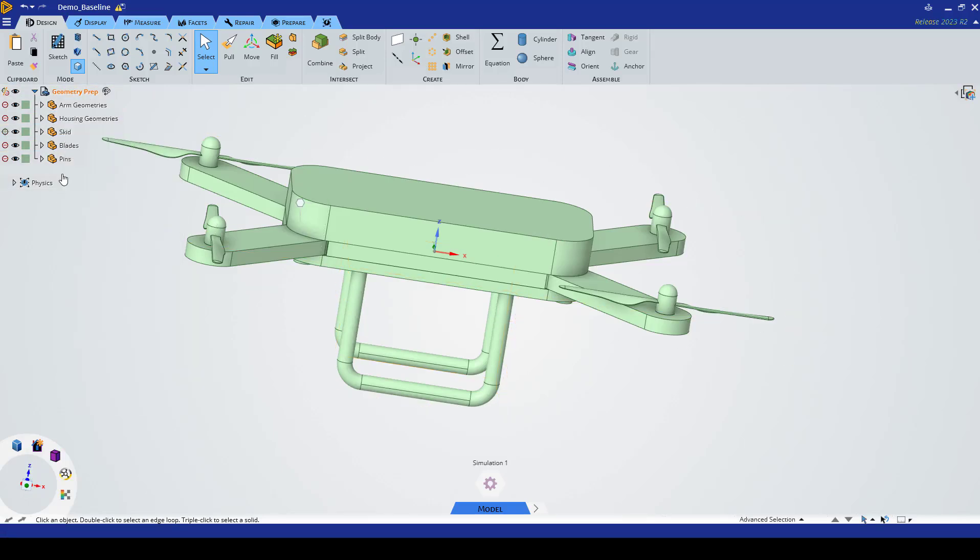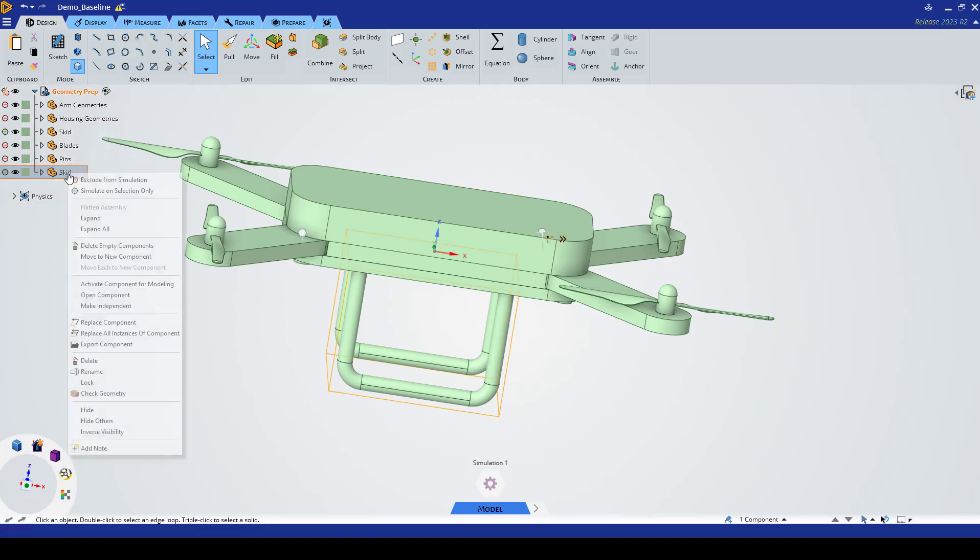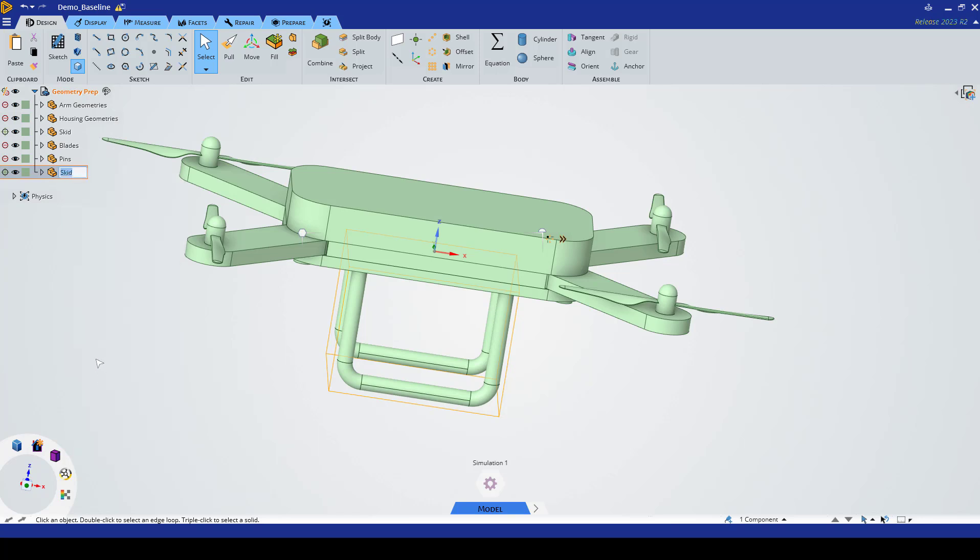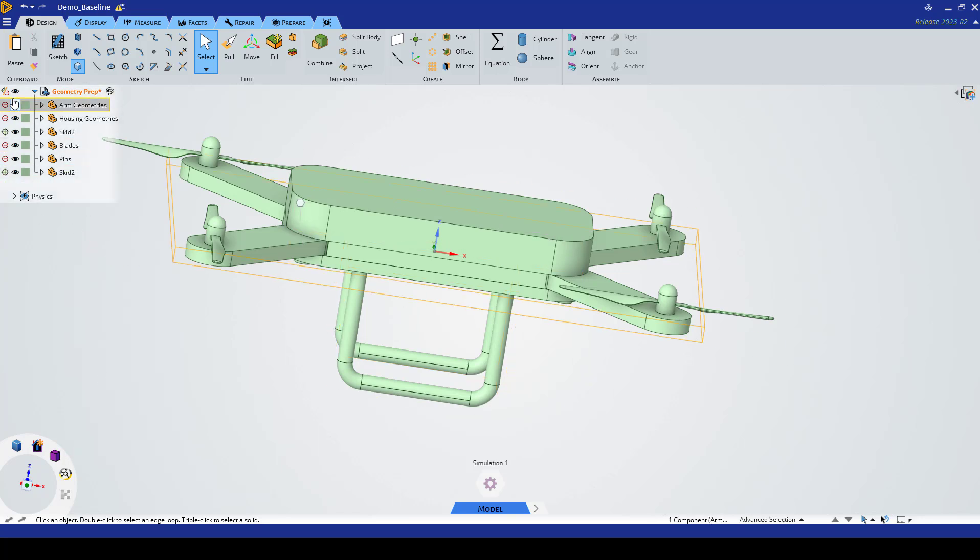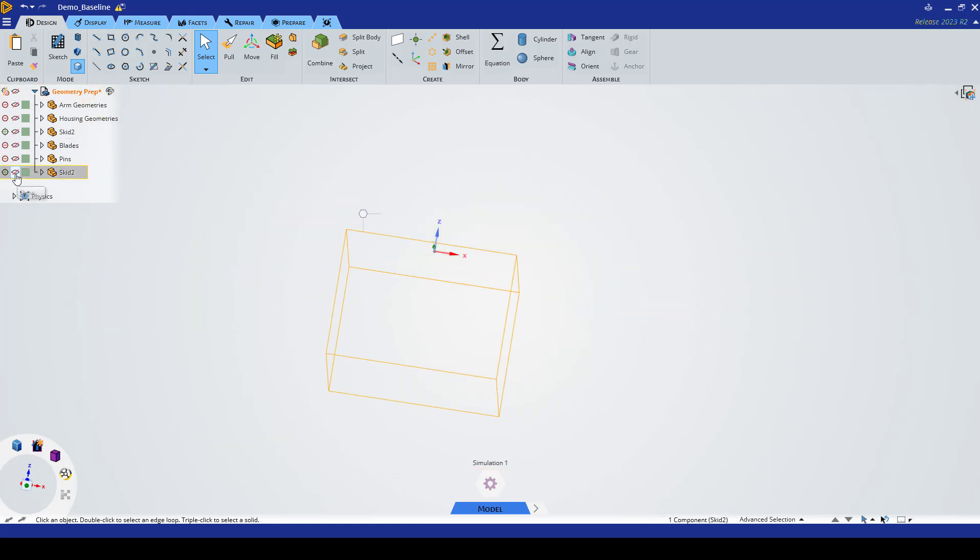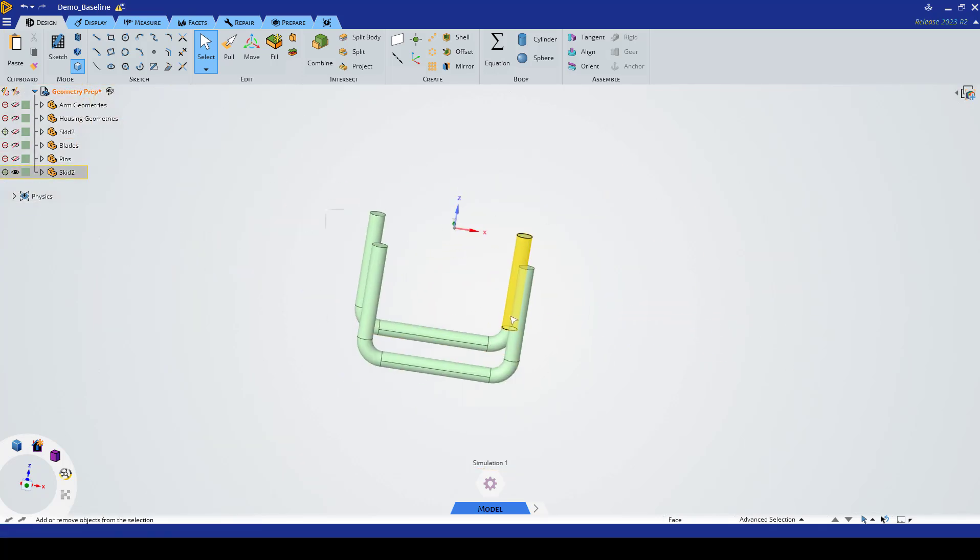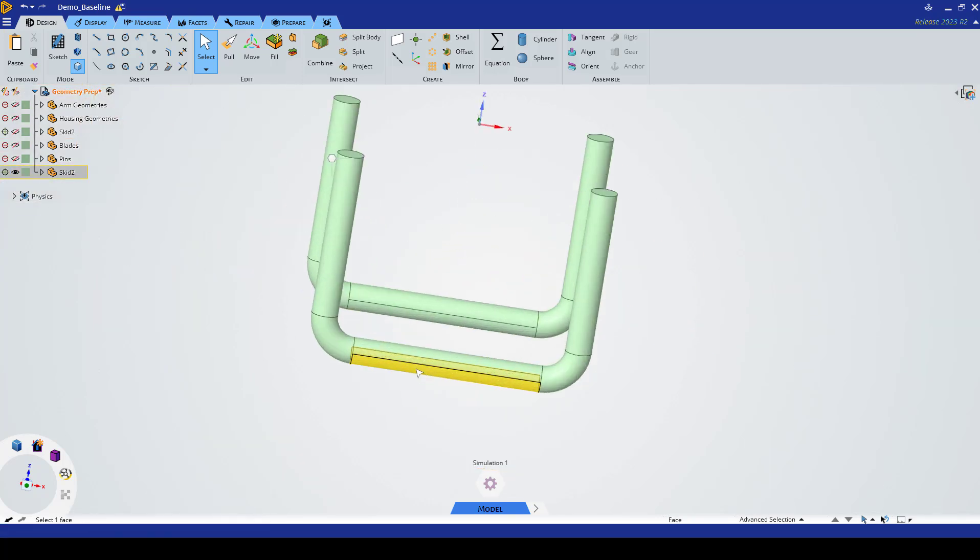Before we modify the skid, let's copy it by pressing Ctrl+C, Ctrl+V to make a second skid. Let's rename this one Skid 2 and we're going to work with this. We want to hide everything else besides our skid and to get started we're going to split this body.